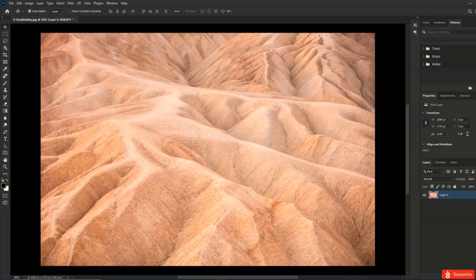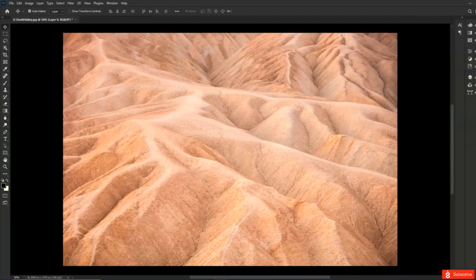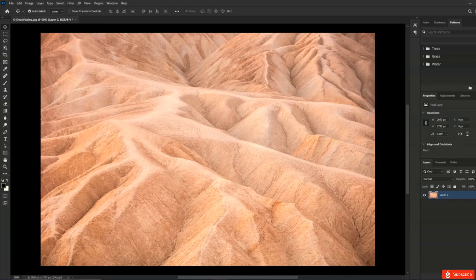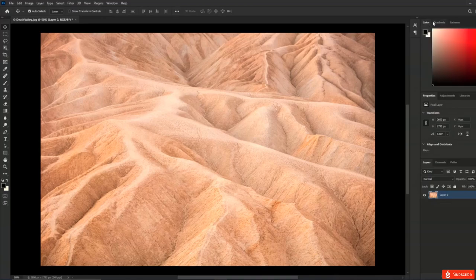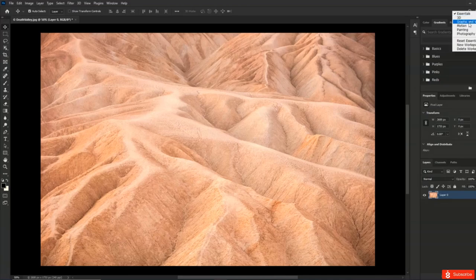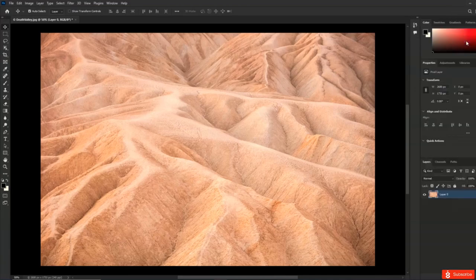One panel I want to point out is the Properties panel — it's a rather special panel because its content changes based on what you're doing and which tool you're working with. Right now I'm on a background layer, so it shows the properties of that layer. As soon as I convert the background into a layer by clicking on the lock icon, I get different options. If I select the Type tool and create a type layer, or the Shape tool and create a shape layer, the Properties panel will update to reflect the different options for those tools.